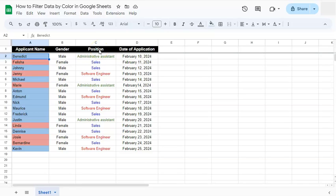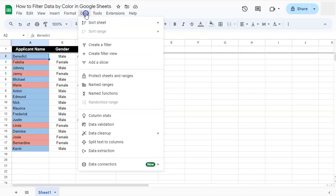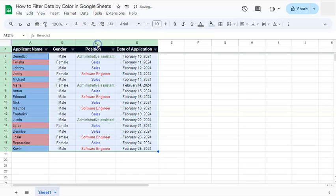So first off, let's create our filter. Go to data and select create a filter.